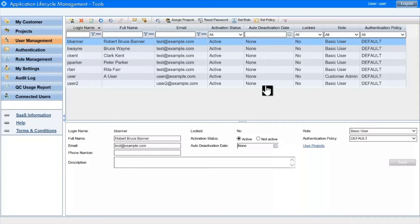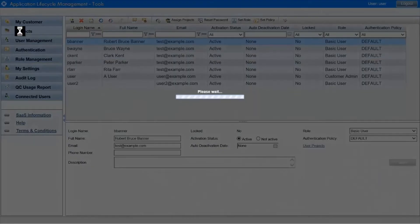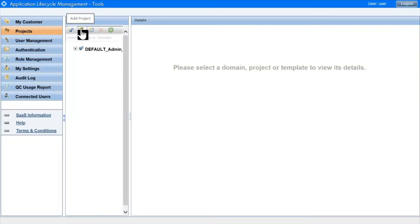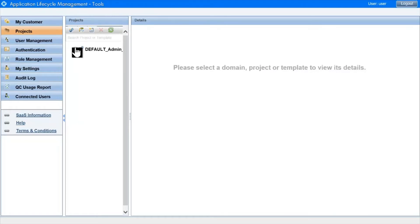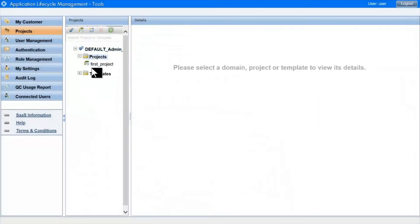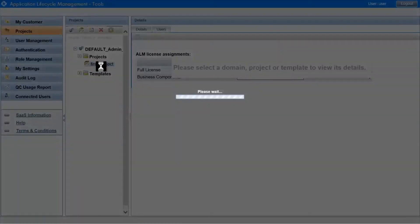Next is the Projects module. Here we can create a new domain, or a new project in a domain, or if we're using an ALM edition, we can create a new template.